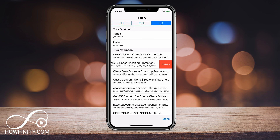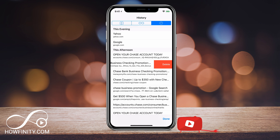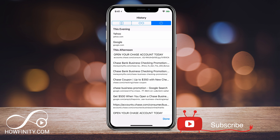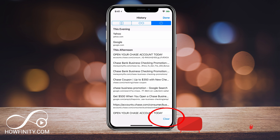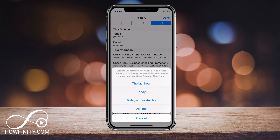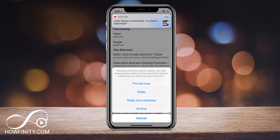So I could either go ahead and slide to the left and delete individual ones, or I could press Clear on the very bottom of the page. I'm going to press Clear here and it's going to give me the option: do I want to clear last hour, today, or all-time history — and that will clear cookies and browsing history from this device.